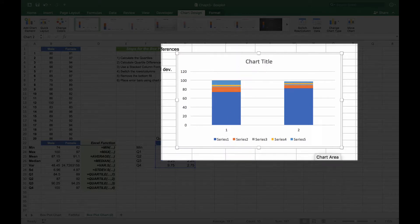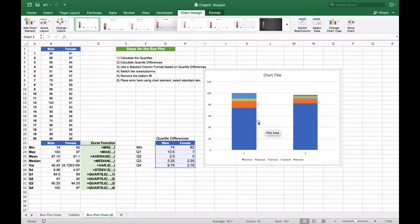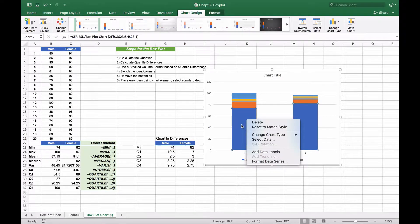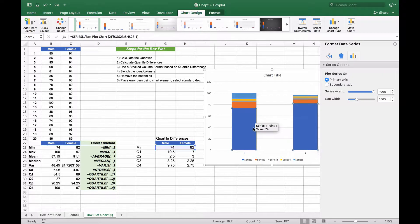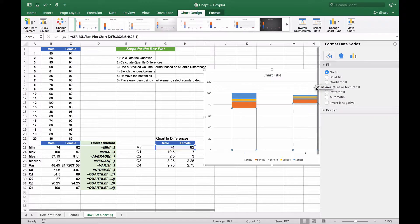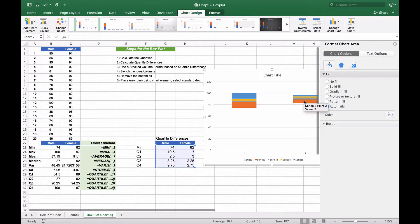Now we need to modify the chart a little bit to get the various pieces of the box plot. The first thing we're going to do is remove the bottom fill. We left-click on the bottom fill, then right-click and select Format Data Series. We click the fill option and select No Fill. This will move the chart up towards the top, which is what we want.